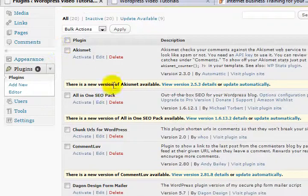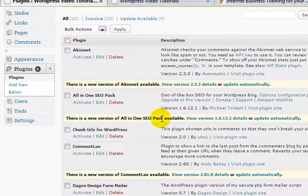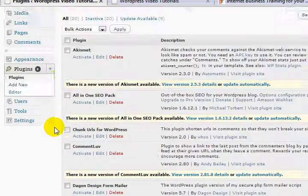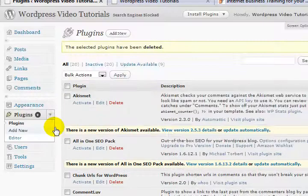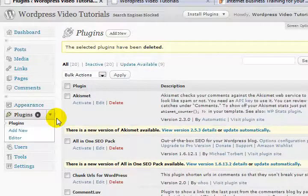For example, here we go, Akismet. There's a new version available. I can update there. New version of the All-in-One SEO available, comment love and so on and so on as I scroll down. So let's deal with those things next and we'll take a break from this video.